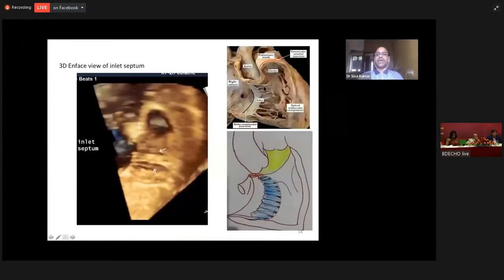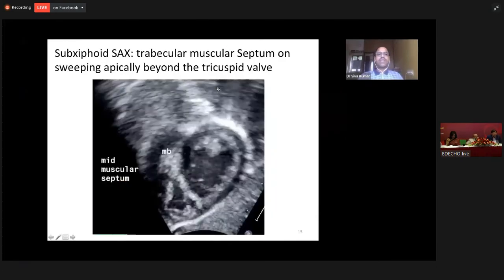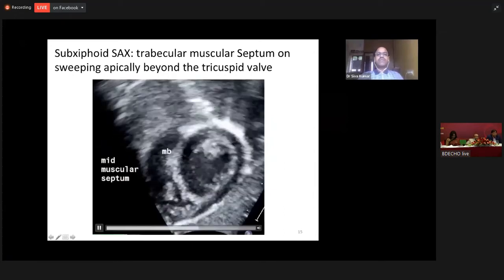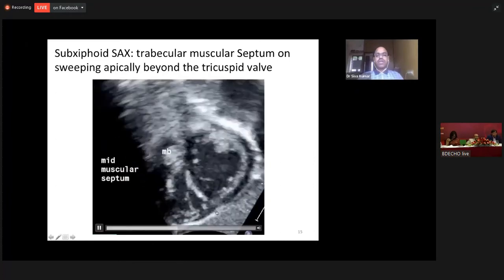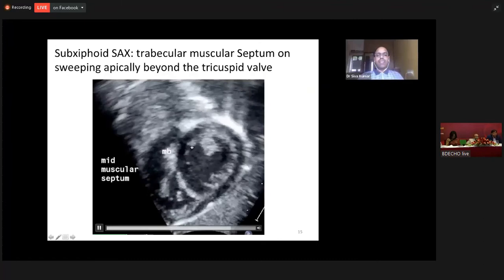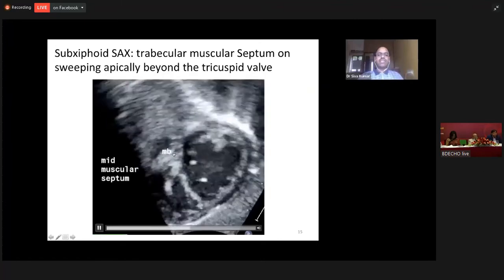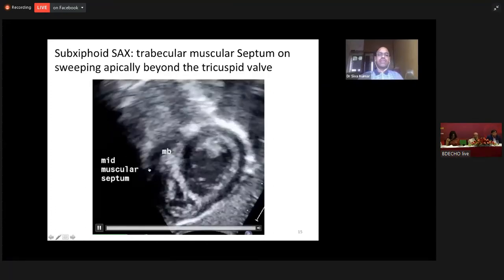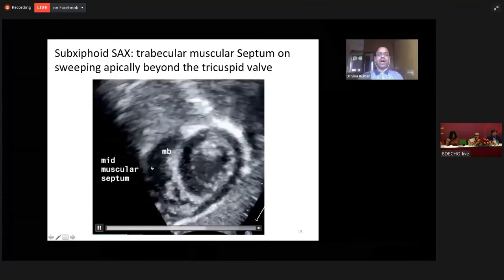This is shown on the cartoon and on the morphology specimen. In a subcostal short axis view, as you sweep towards the apex of the heart, the entire portion is the muscular septum. There is a round bridge of structure that is the septal band, which gives off an echogenic structure that goes to the right ventricular free wall — that is the moderator band. So the septal band and moderator band are features of the trabecular muscular septum.